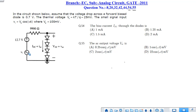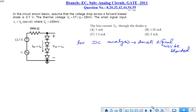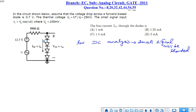During DC analysis, the AC input source is shorted since the AC voltage has a DC value of 0. The small signal is shorted as its magnitude is very small compared to the DC voltage of 12.7 V. All four diodes are forward biased since 12.7 V is greater than the total forward drop of 0.7 times 4 equals 2.8 V.